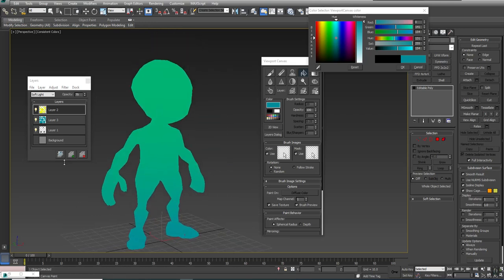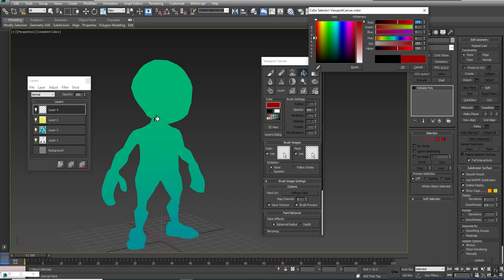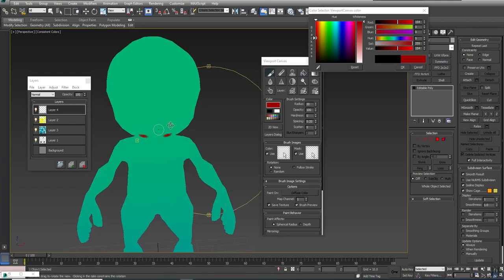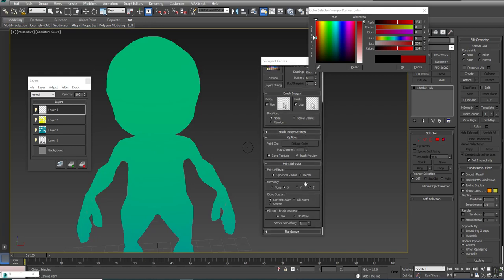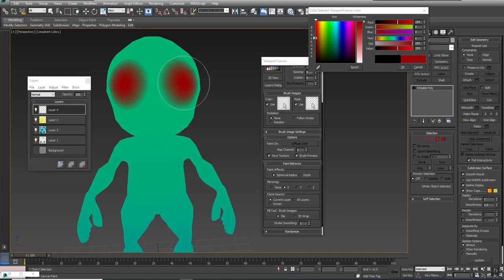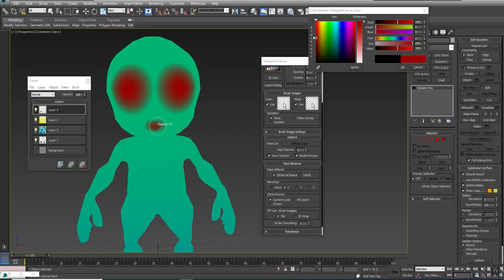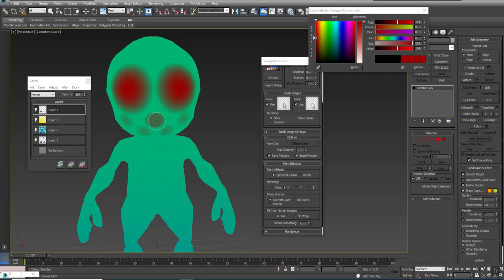We can come in and make a new layer and continue painting on our character. I still have my mirroring on. If I hold Control-Shift, that'll allow me to make my brush radius larger. If I do Alt-Shift, that'll adjust the opacity, so we can make it a little bit more transparent. And then Alt-Control will adjust the hardness if you want to get a really hard edge in there.